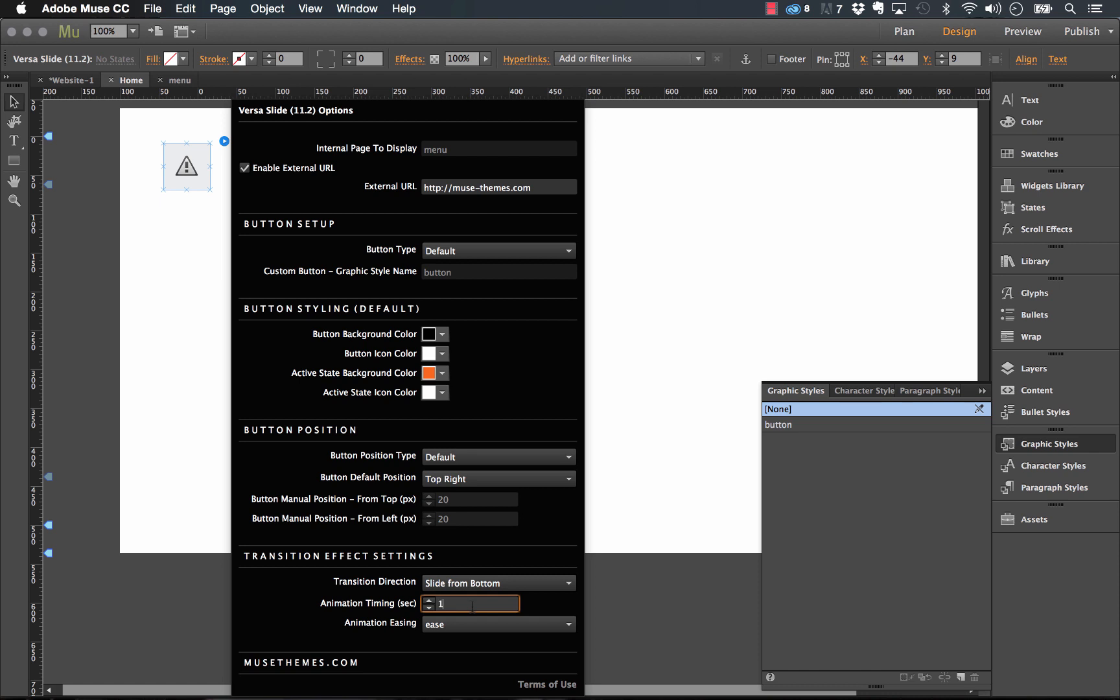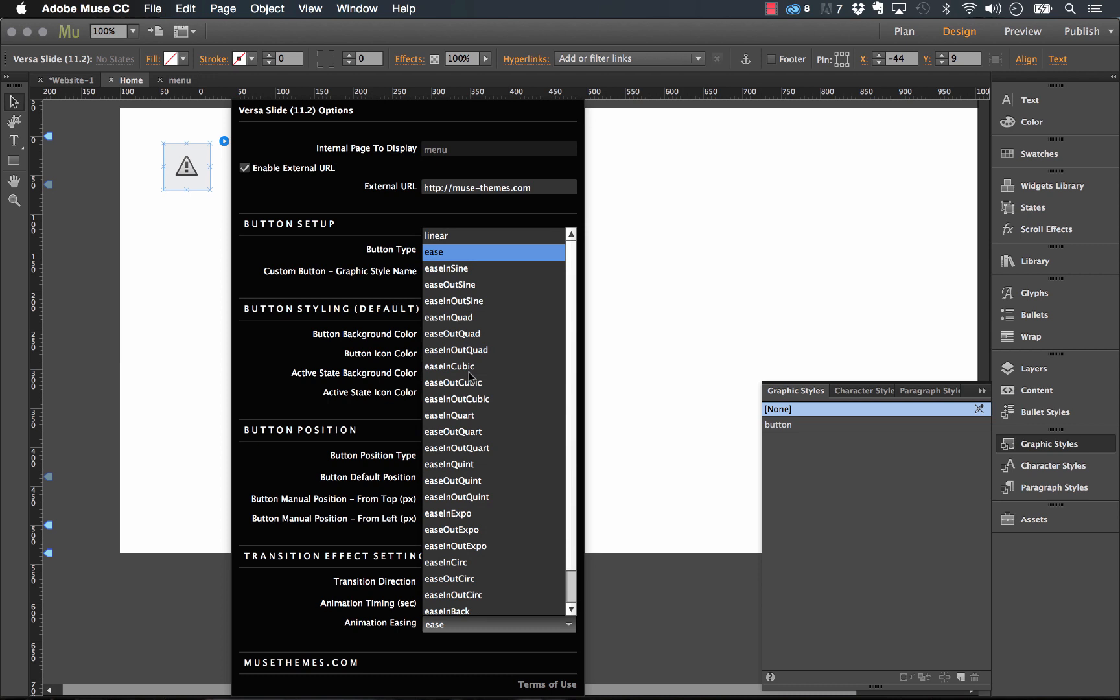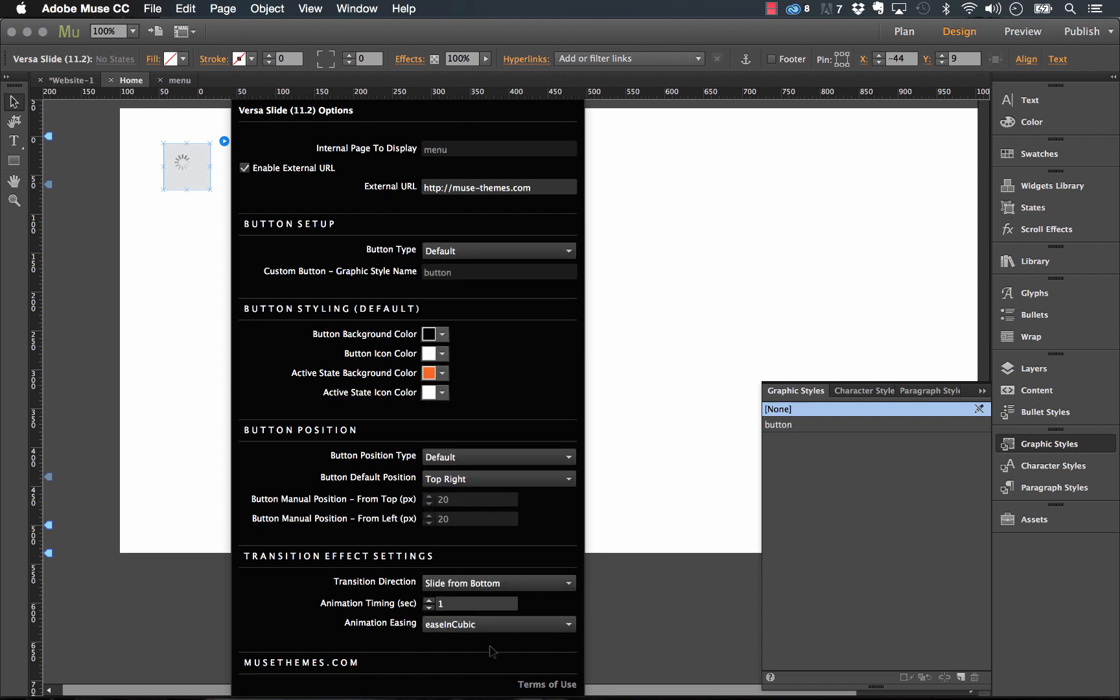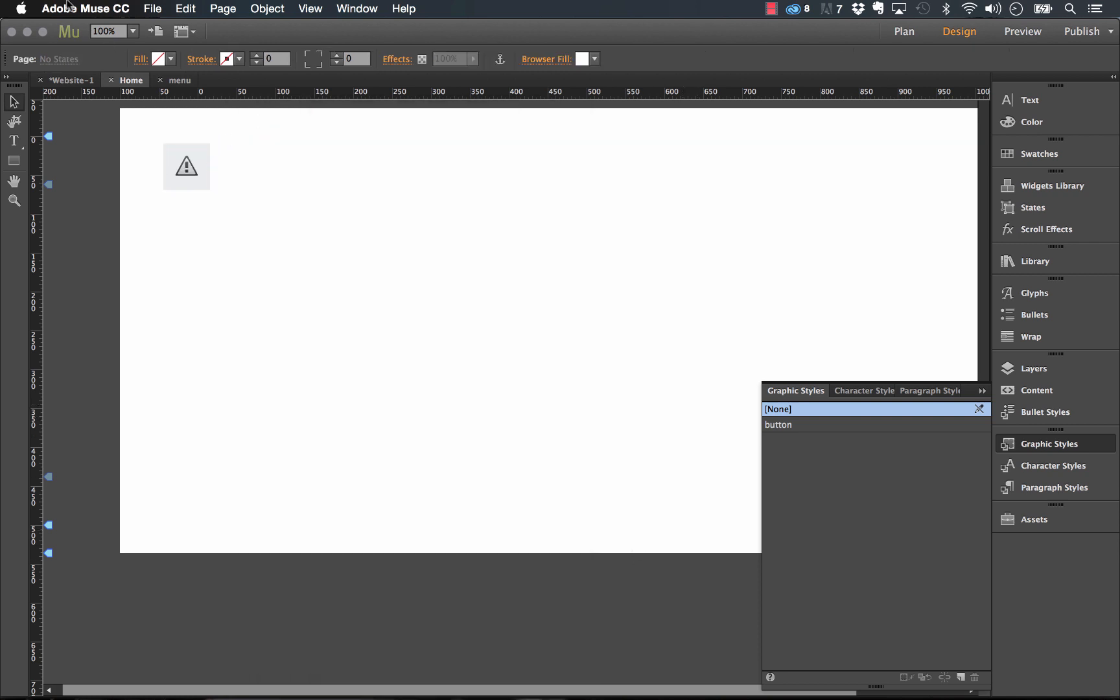Actually, let's make it a little bit slower. We'll go to one second. And the easing controls obviously control a little bit of the motion path that it's going to take in. So let's just select one of these. And so this should slide in from the bottom a little bit slower. Let's preview that again.